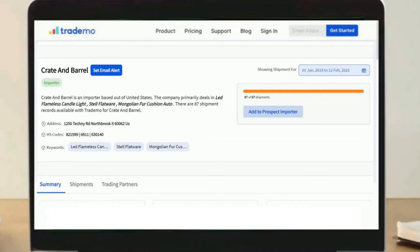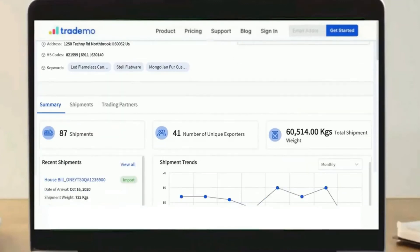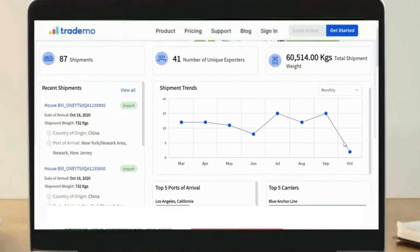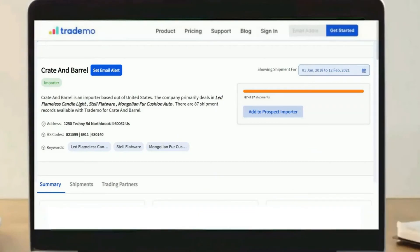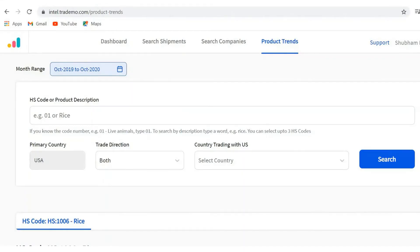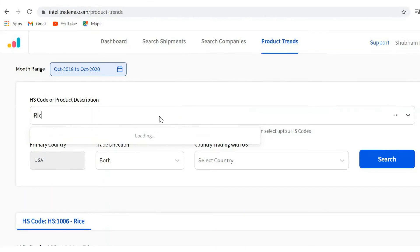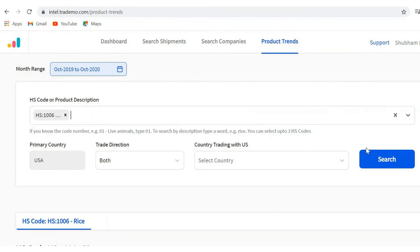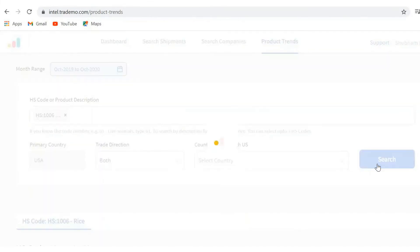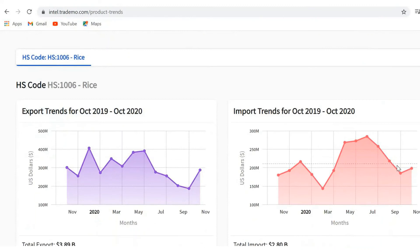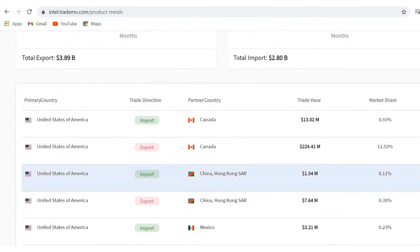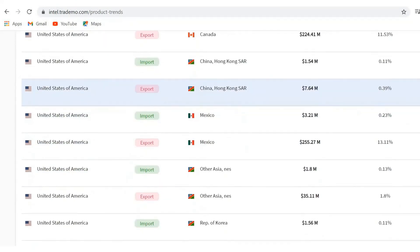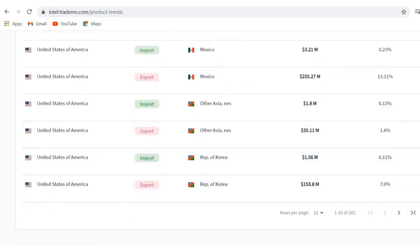You'll have a detailed company profile along with its key product categories, shipments, and trading partners. Our product trends section offers insights into trade data at each HS code level — select the date range and enter product keywords or HS code to see the export and import trends, trade volume, and market share of different countries.